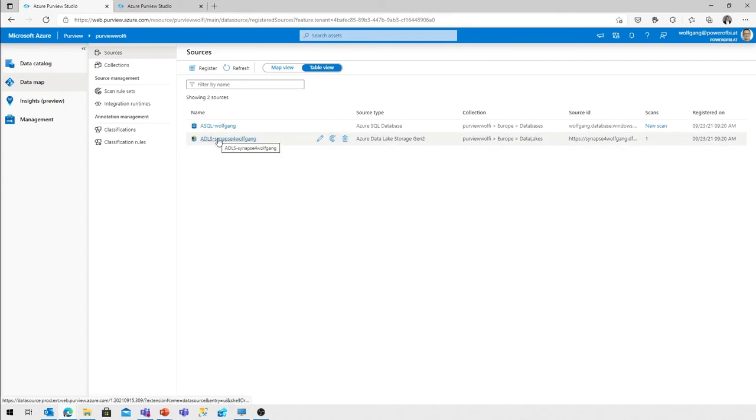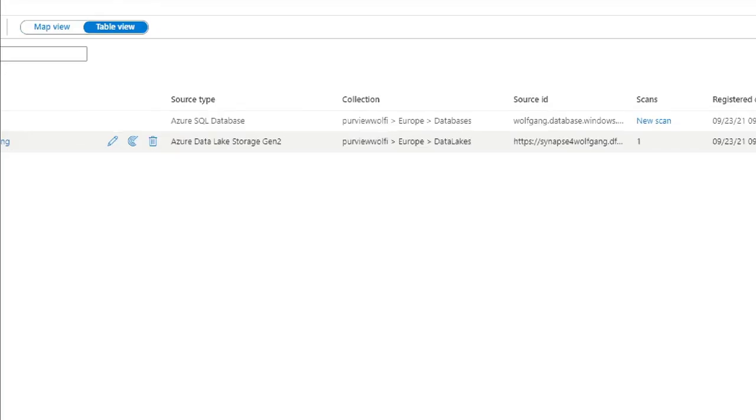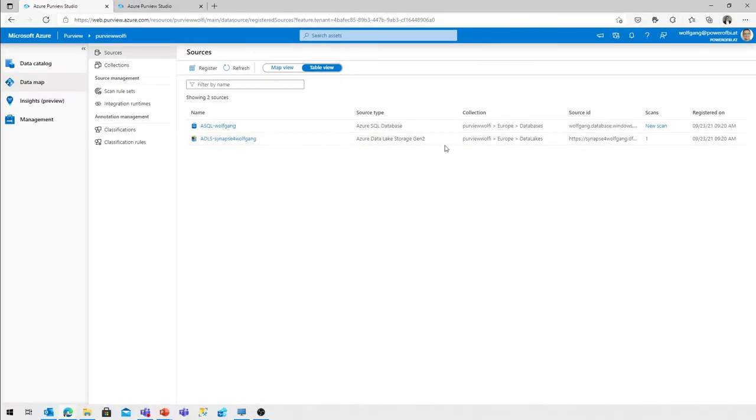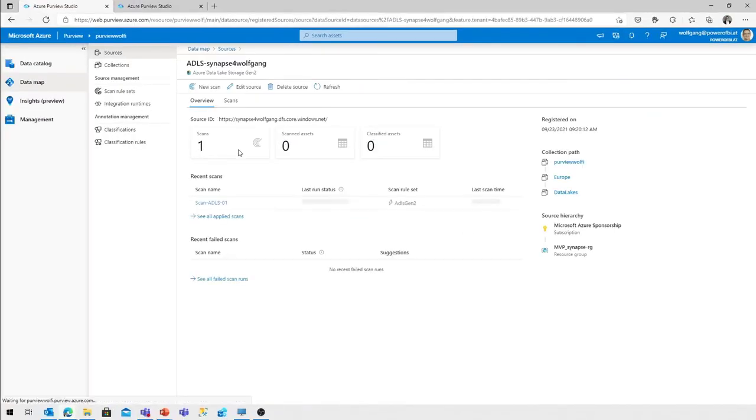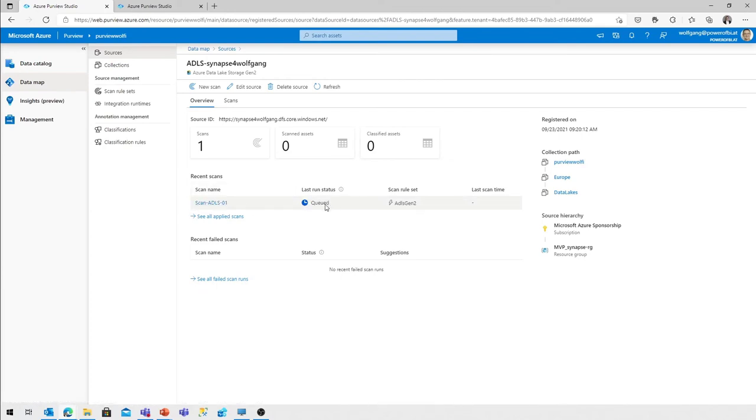So let's go over here. As you can see, the list changed for the database. No scans are defined. For the data lake storage, there is one scan defined. I'm going to go to the database. So let's go to the details and we see that that scan definition scan ADLS 01 is queued. It takes some time to get into the in progress state.